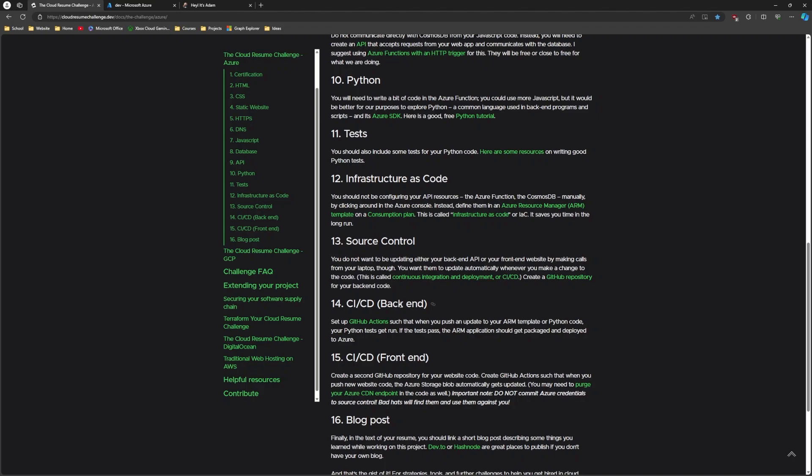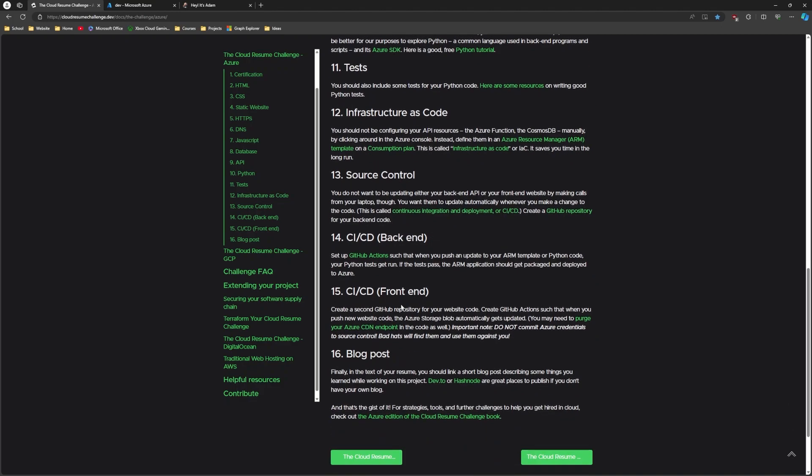Then you have source control like GitHub, where you want to store your code at. And then you're going to tie it all together with the CICD pipeline using GitHub actions or whatever is available in the platform that you chose for your code repository. So you're going to tie all that together so when you make updates to your code and you push it up to GitHub, it gets tested and deployed to your production environment.